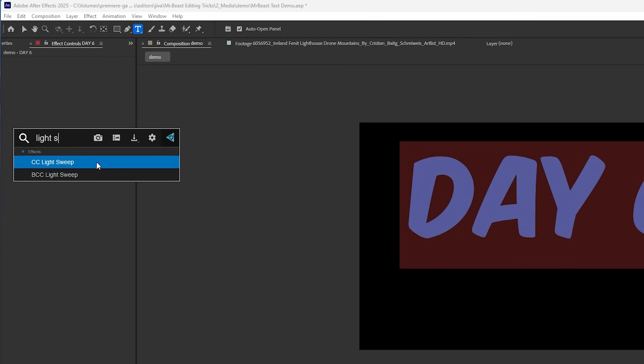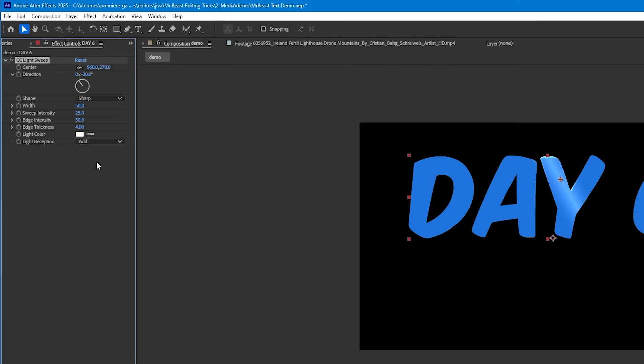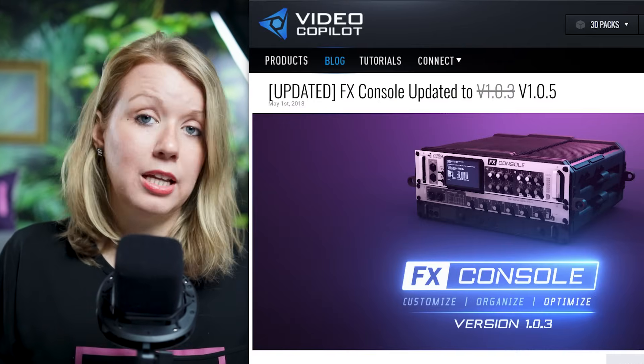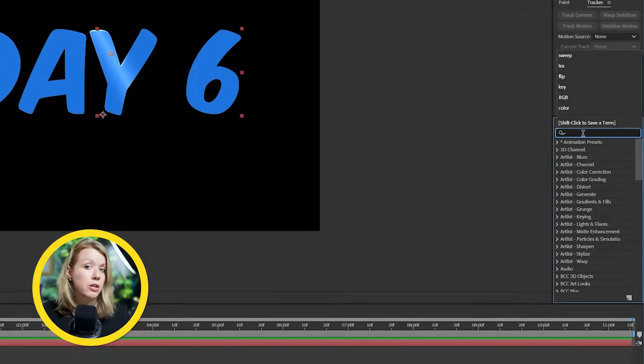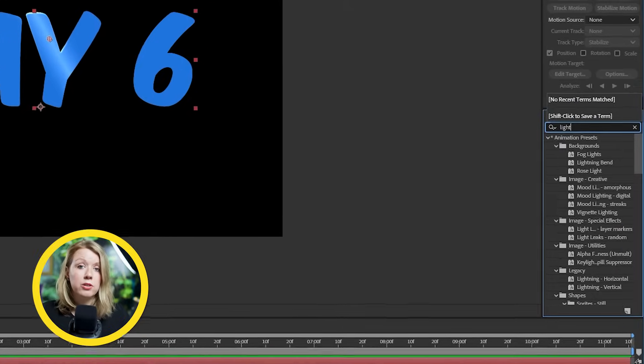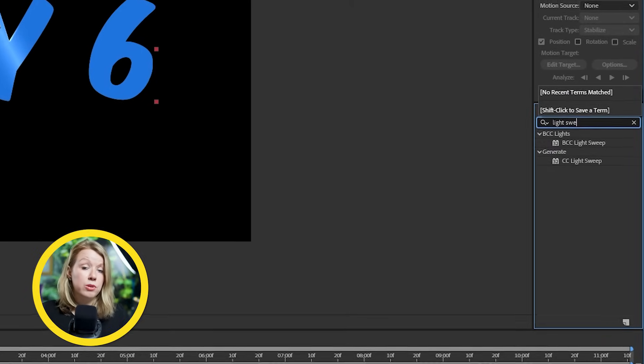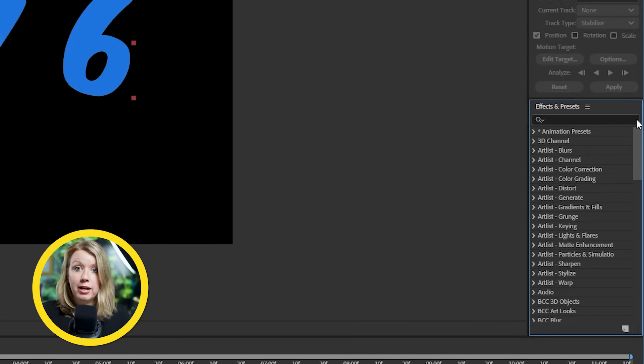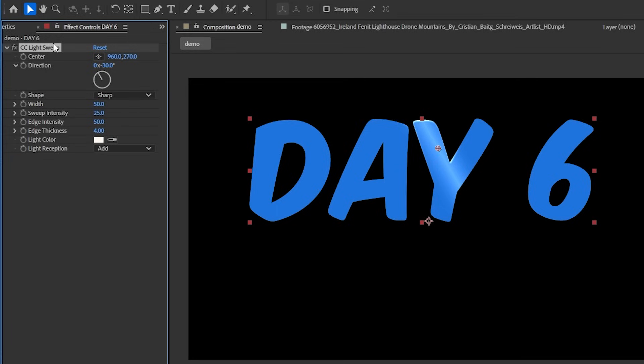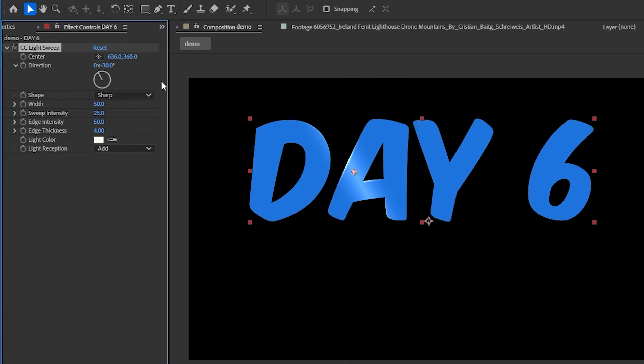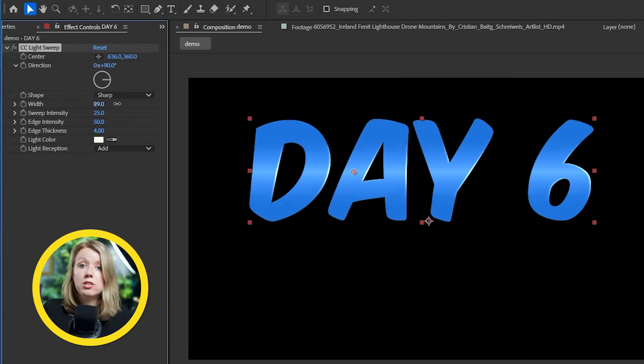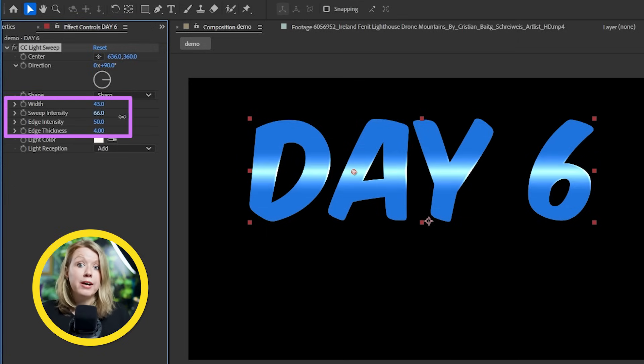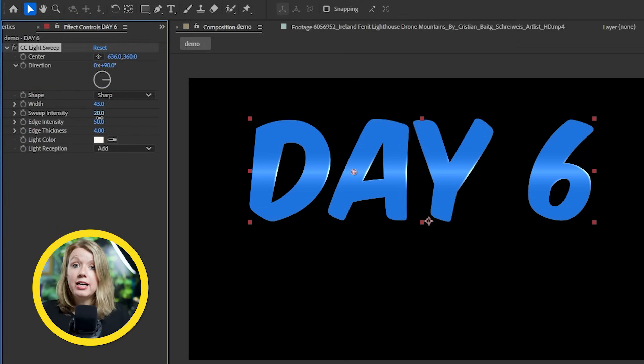Let's add the CC light sweep effect to our text layer. Note that I'm using a free plugin called FX console to quickly apply effects to layers. But if you don't have this installed, you can simply go to the effects and presets tab and apply effects from that panel. Once the effect is applied, go to the effect controls tab and here we can adjust the light sweep position and direction. I'm going to make it 90 degrees so the light goes across the text horizontally. We can adjust the look even further with these settings, but try not to make it too bright because the glow effects we'll be adding later will make it even brighter.